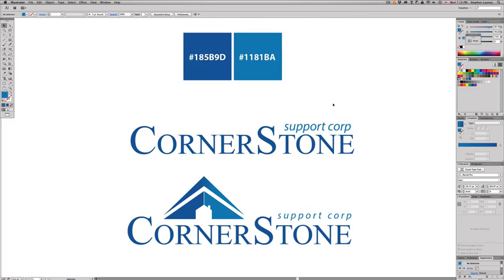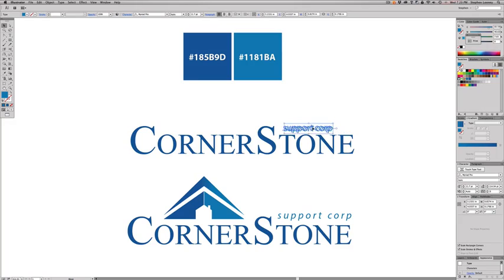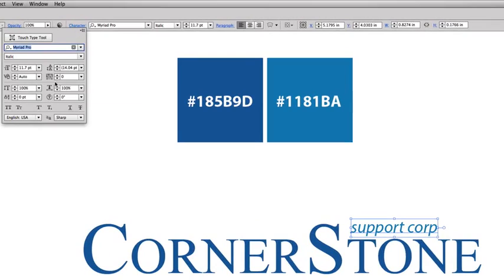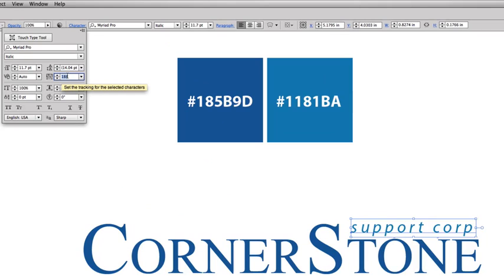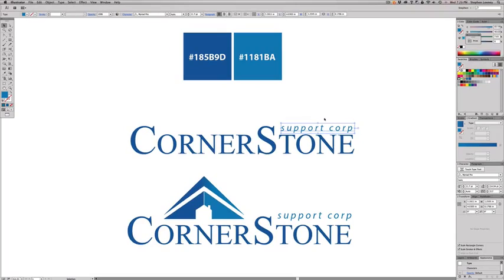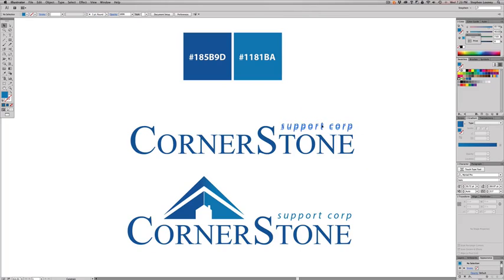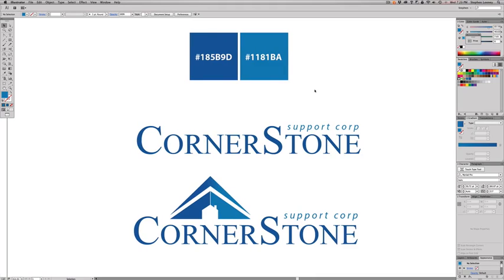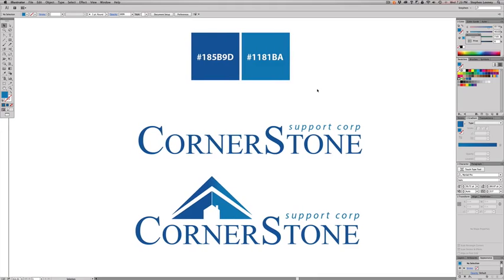Scale the 'support corp' text down a bit. It looked too big and too close together, so I scaled it and held Shift while scaling. I didn't align it with the edge of the T — I wanted it to float a little away from that S. Go into Character, find the Tracking field, and add tracking. I ended up at about 217 tracking, then lifted it slightly above so it wouldn't get lost.